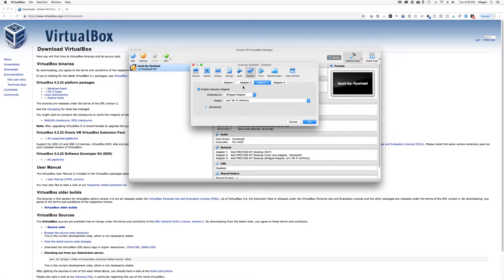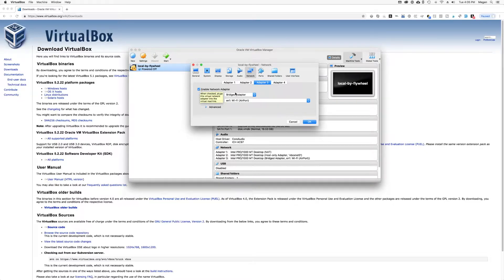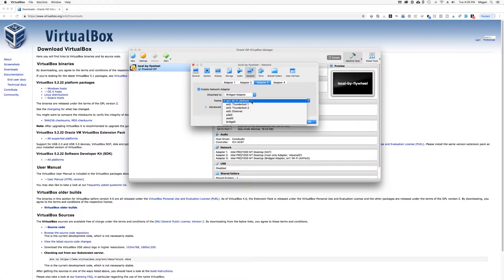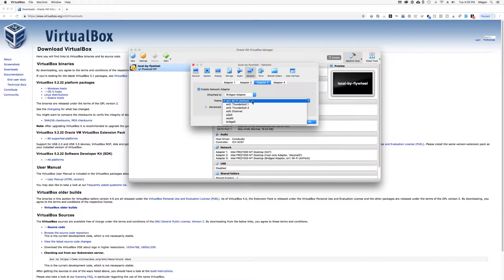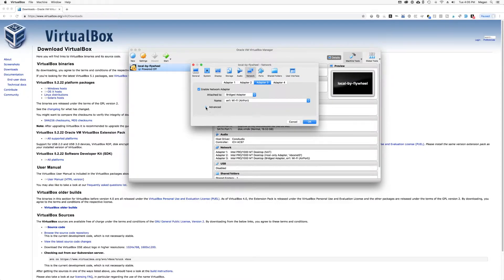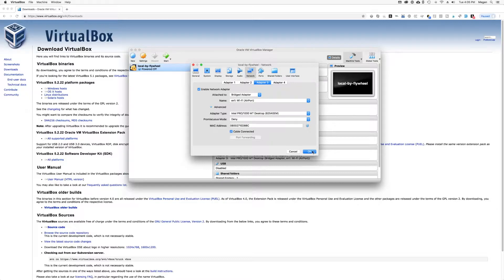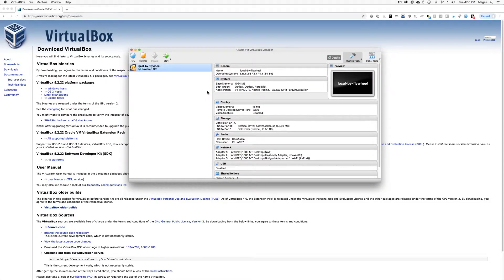And you want to copy the settings that I have here. So you want to make sure enable network adapter is checked. In the attach to menu, you want to select bridged adapter. This name dropdown here is probably going to have some different options for you, but you want to look for the Wi-Fi airport, essentially the wireless networking option. And then in this advanced settings area, click this cable connected box. Make sure it's checked and you're going to hit OK to save your settings.